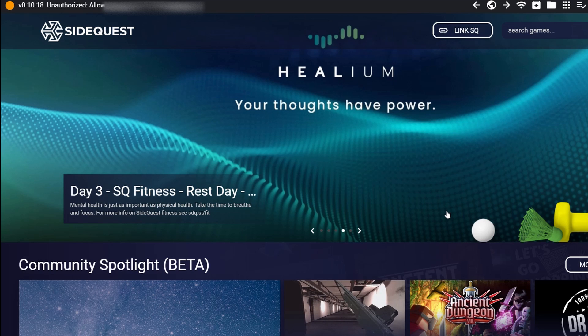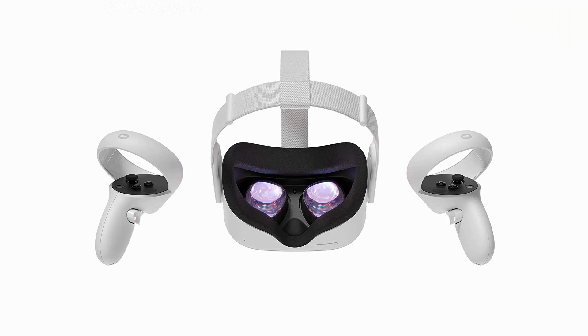Once you press the button inside the headset to authorize it, you're going to see it change to green. This means SideQuest is now connected to your Oculus Quest 2 headset. That's it — hope you find this useful. If you have any questions, let me know in the comment section below, and good luck.